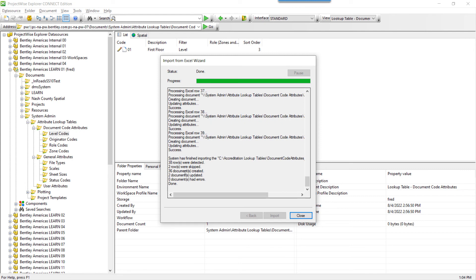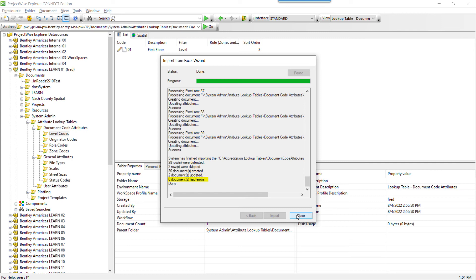After the import is complete, it will give you a summary of how many rows were detected, meaning how many rows were in the spreadsheet, how many were skipped, how many documents were created, or updated, and also if there were any errors. If there were errors, check the log file, which will indicate the issue the tool ran into.